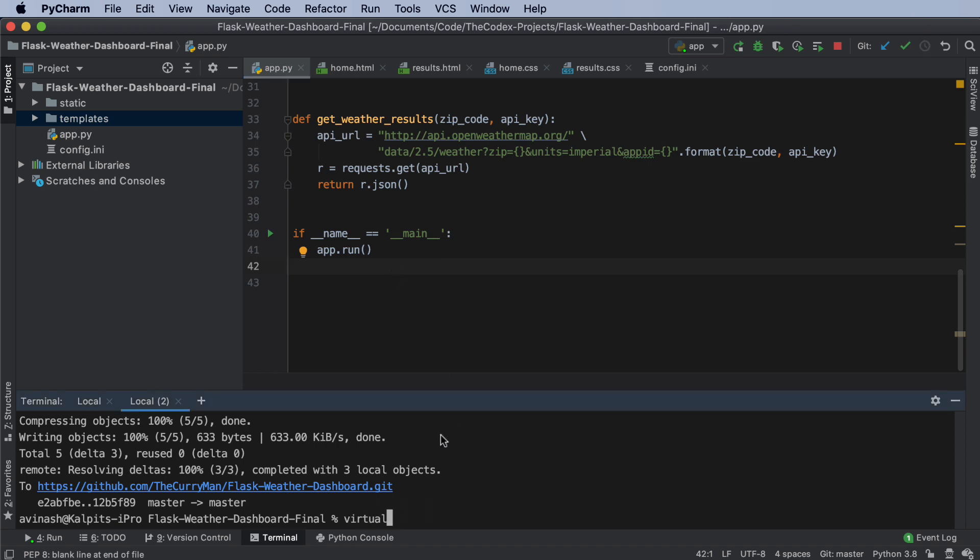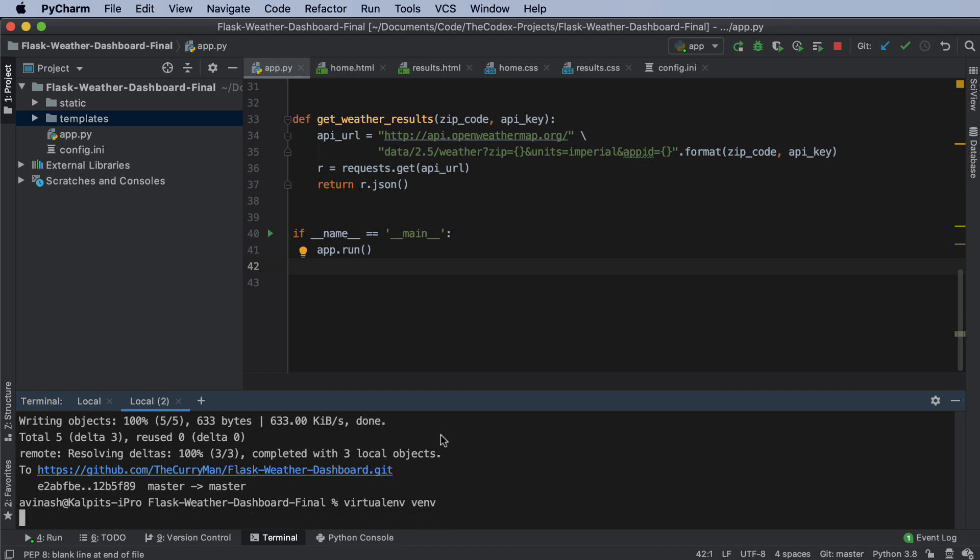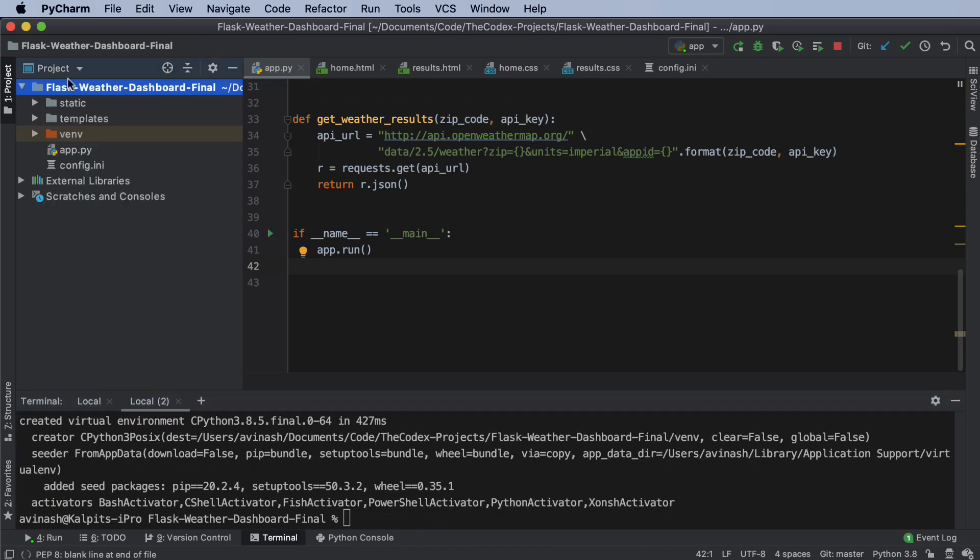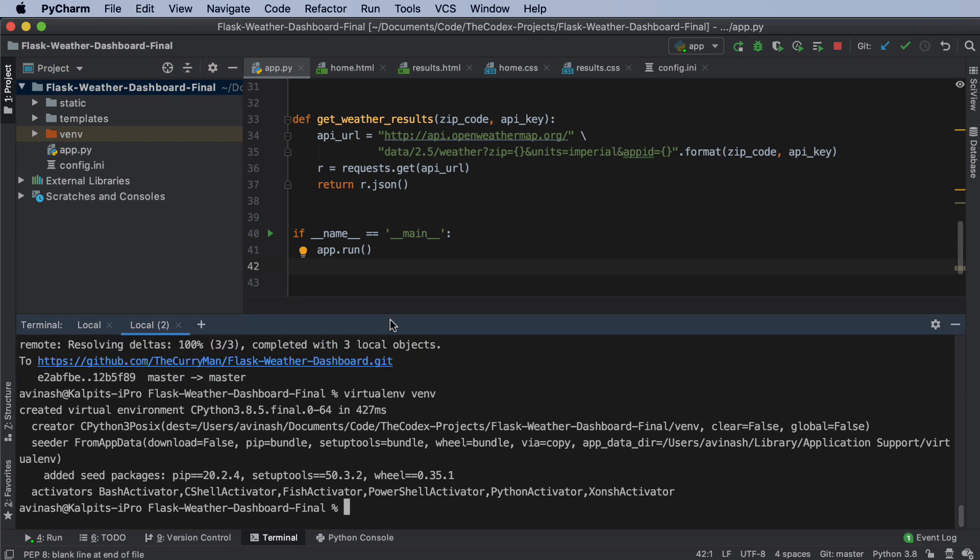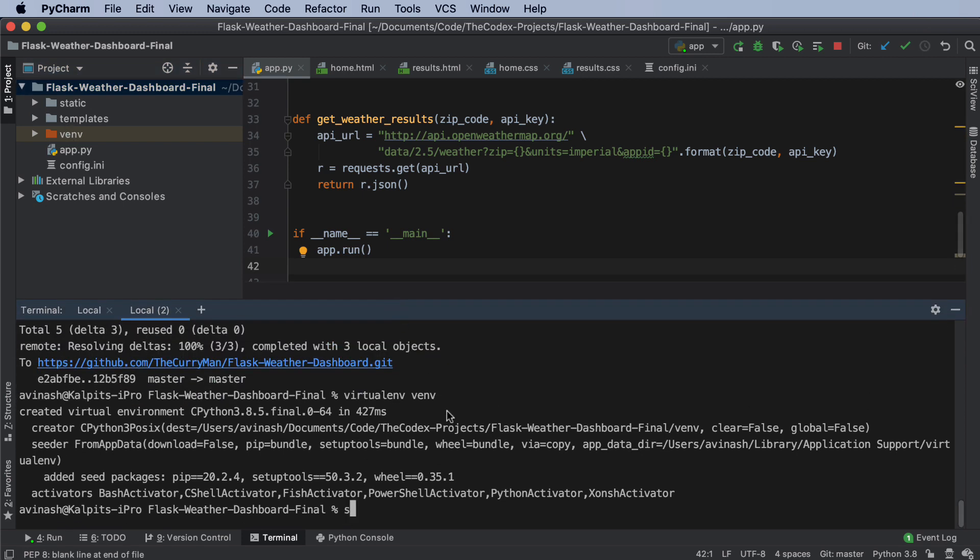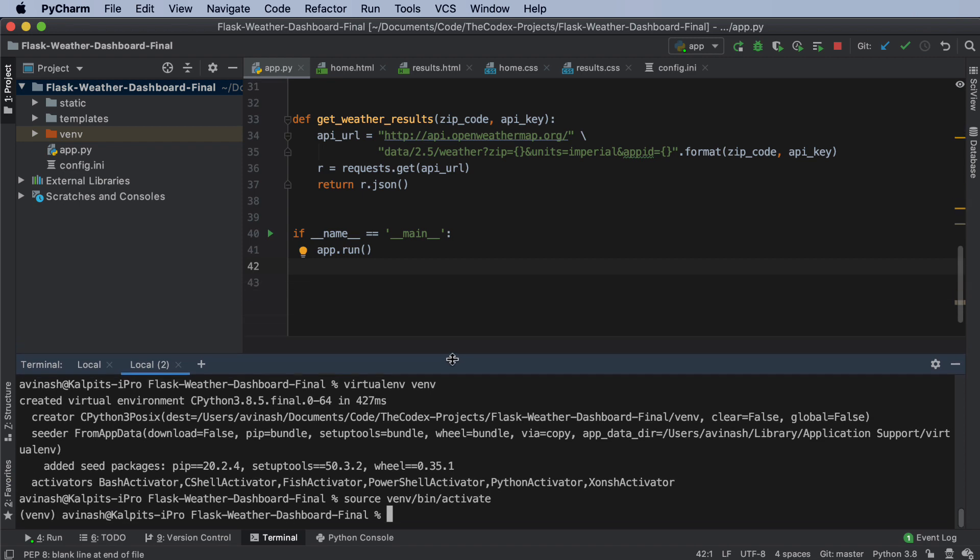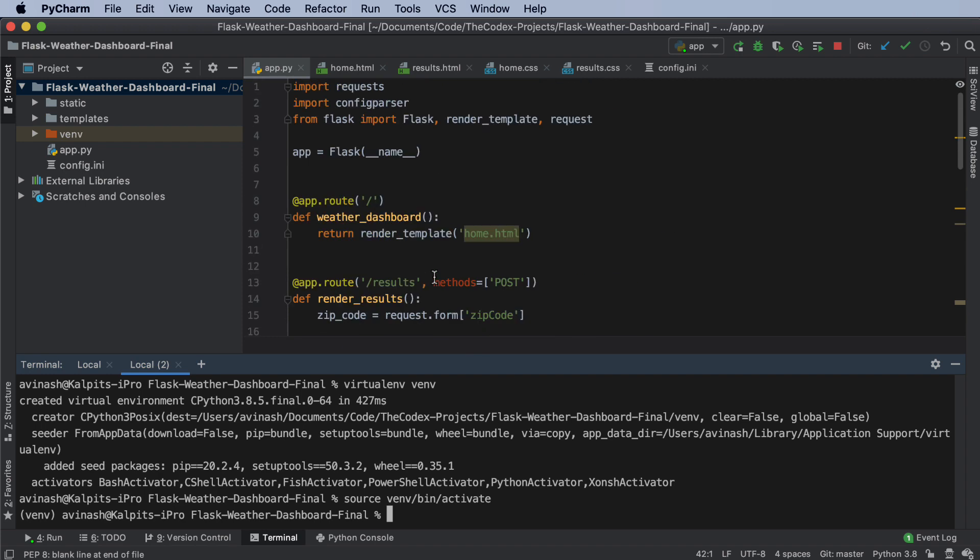I'm going to call this venv. And if I go ahead and refresh my page, I see venv there. I'm going to activate my virtual environment. So here I'm going to say source venv/bin/activate. And then inside of this, I'm going to go ahead and essentially install what we need. So it's requests, config parser, and Flask.